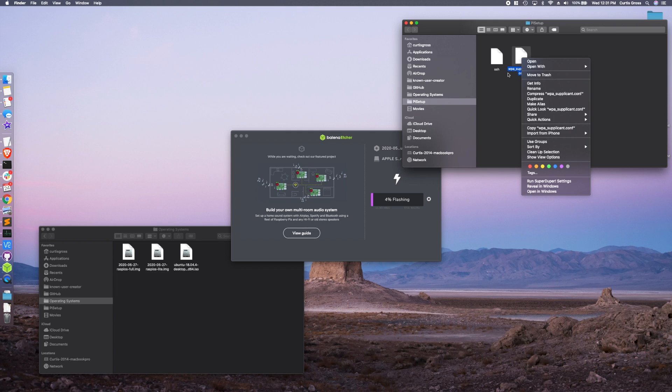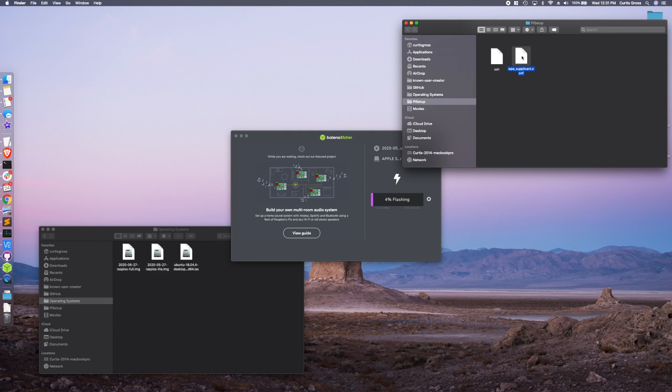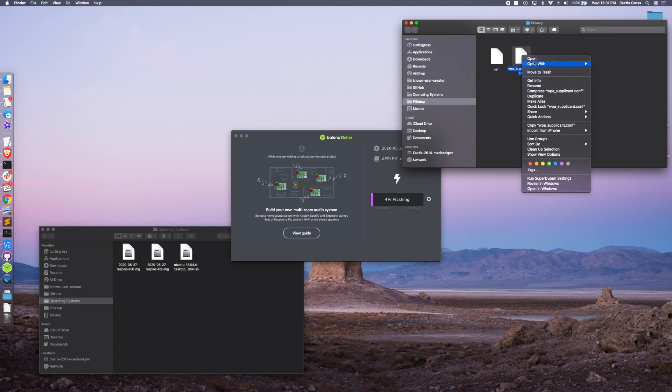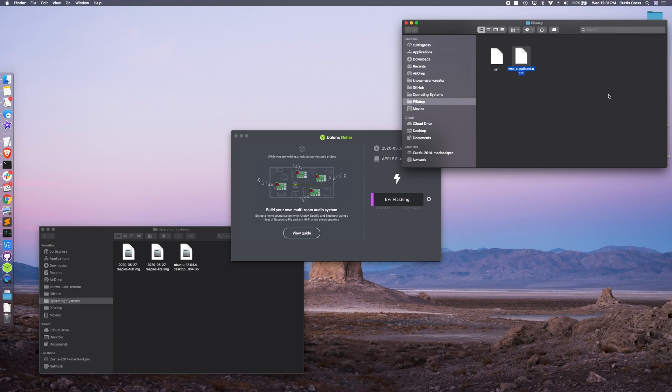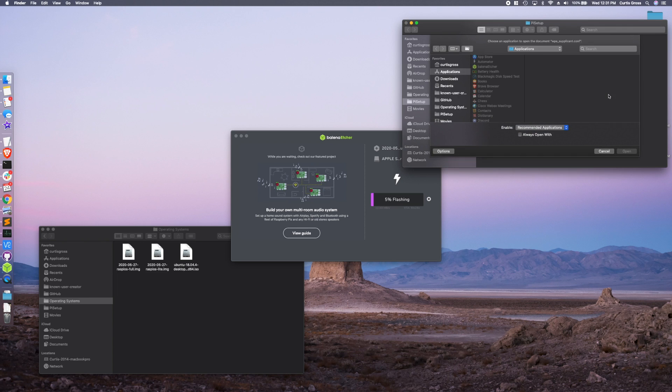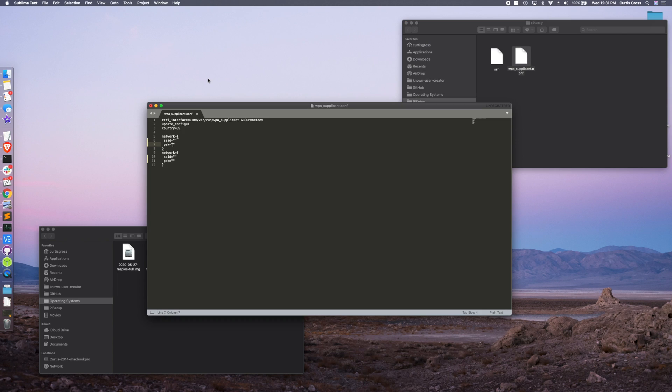Now this WPA supplicant configuration file, this one will need to actually have some content in it. Now within this file, you're going to actually put in for as many different networks as you want. So in the end, it will look something like this.